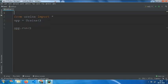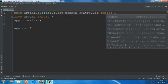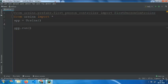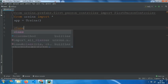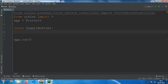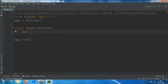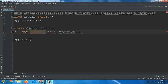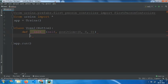For getting started, type: from ursina.prefabs.first_person_controller import FirstPersonCharacterController. Then make a class: class Voxel, and define the __init__ method with self and position equals to (0, 0, 0). Then call super().__init__.